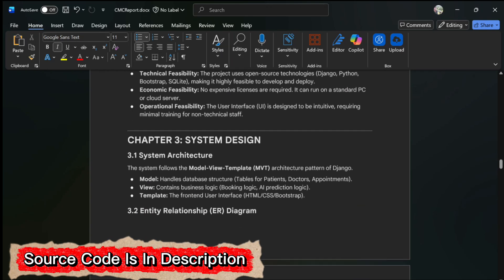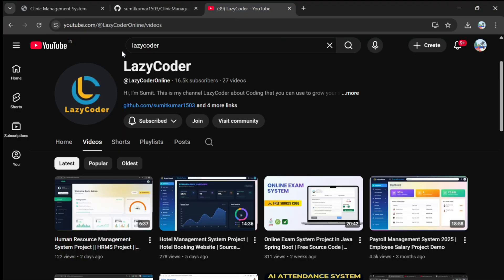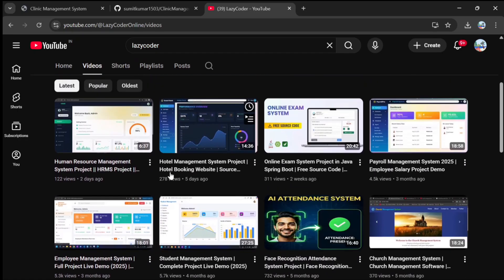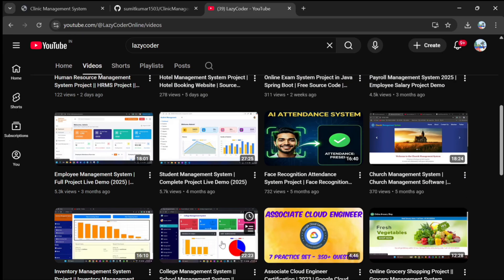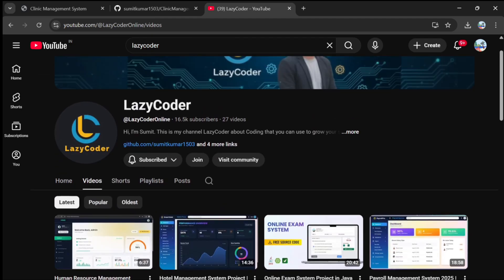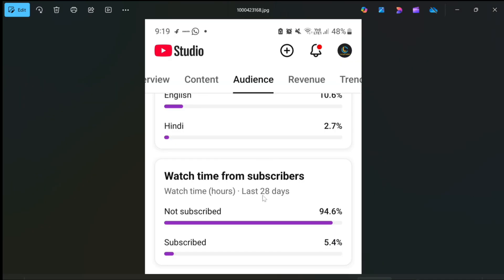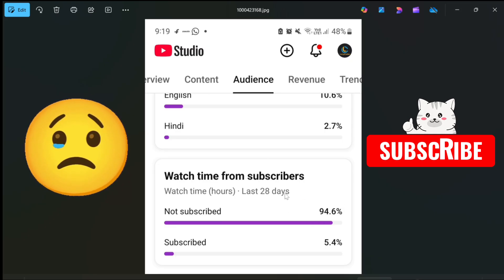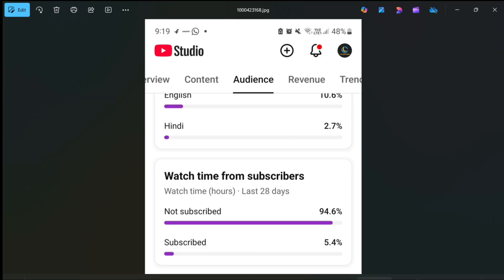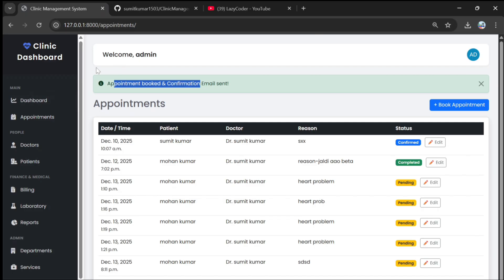I have also prepared documentation with ER diagrams and everything. Before jumping to the project features, check out my channel Lazy Coder — I have uploaded multiple projects like AI attendance system, hotel booking management, and employee management. Please subscribe to my channel so it motivates me to create more projects. 95% of you watch my videos but don't subscribe, so please do.